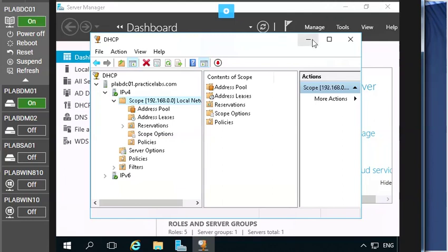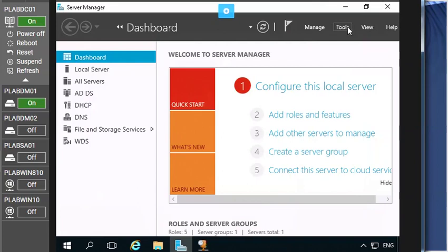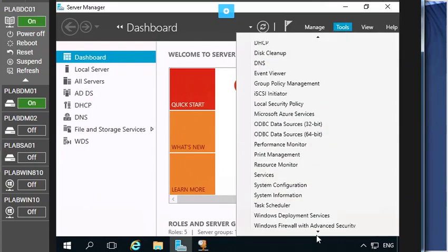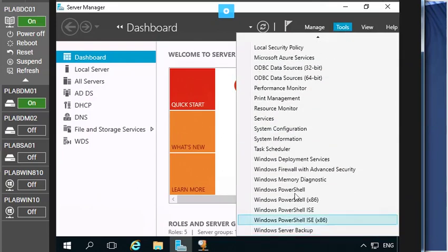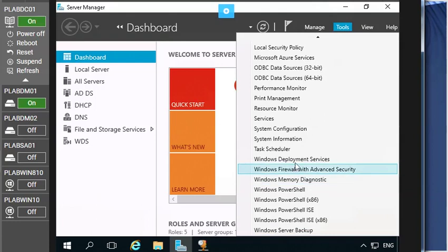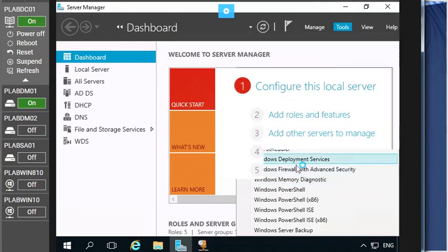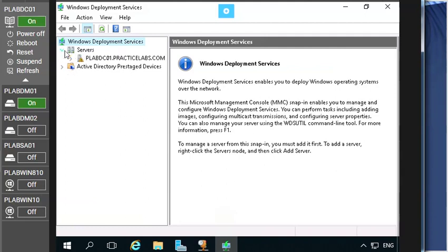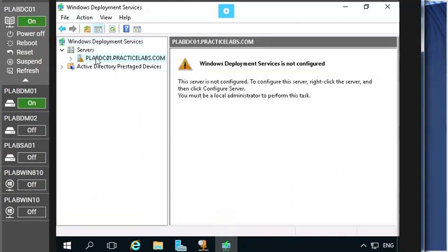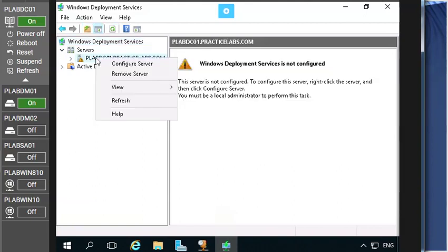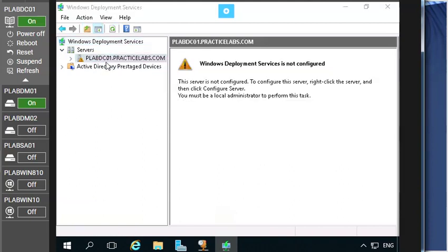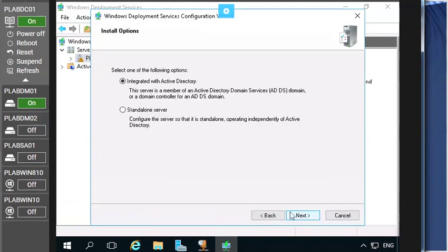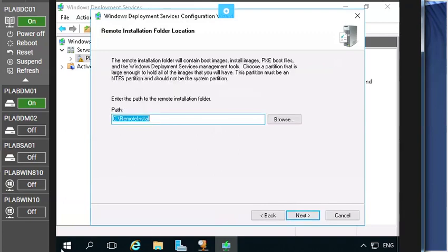And let me show you basically how to configure the Windows DS services here. Go to the Windows Deployment Services and here you got the menu. Here expand this server tab and then you got the PLAB DC01 practice lab dot com. Right click to configure the server and here you have to click to the next and then you can go to the installation option. As you are working through the Active Directory to select it which is the recommended here,